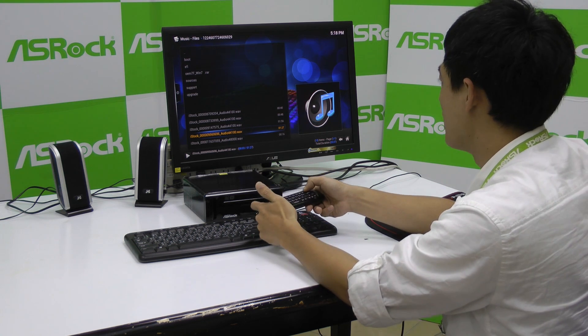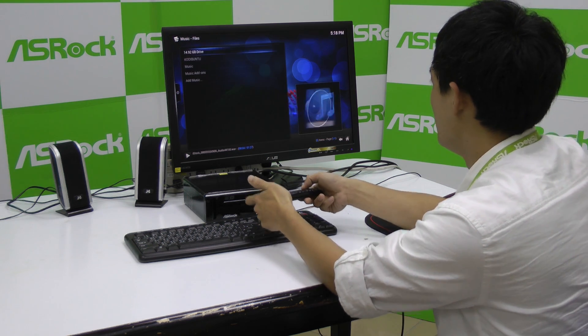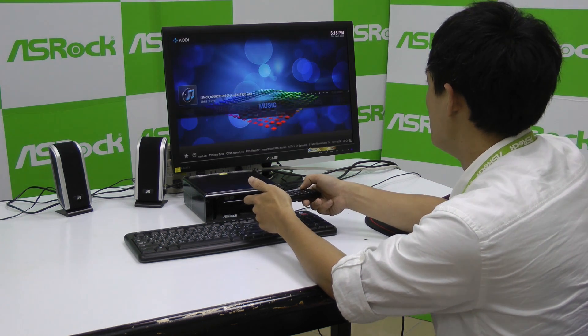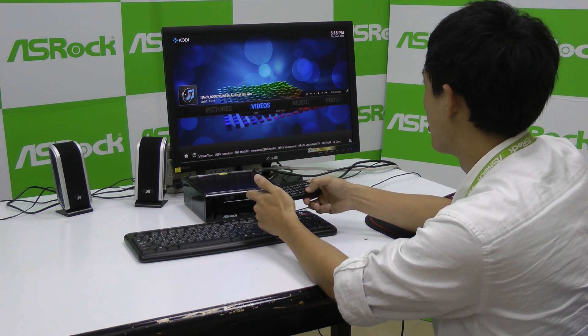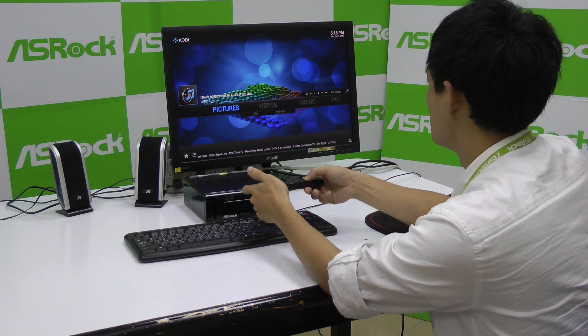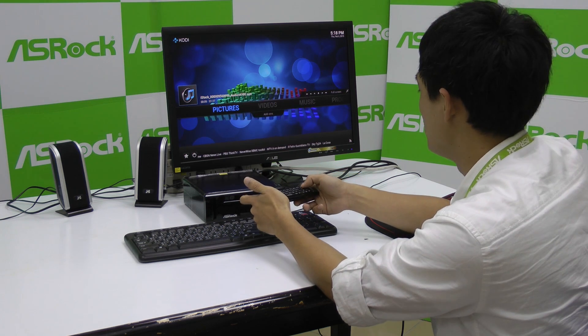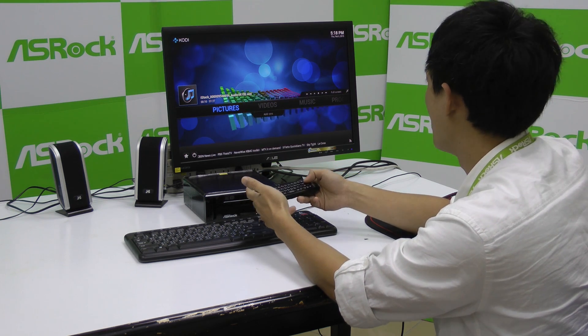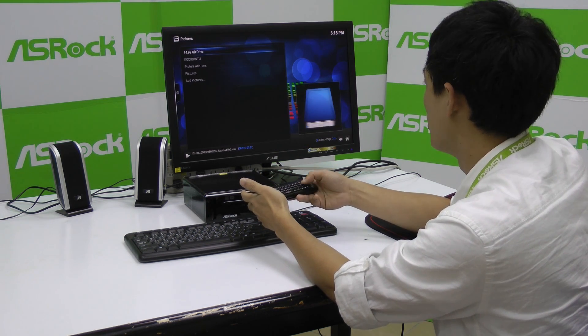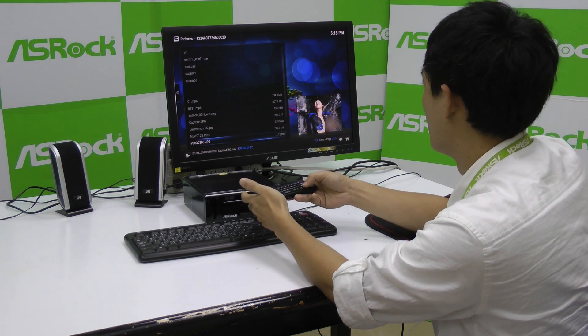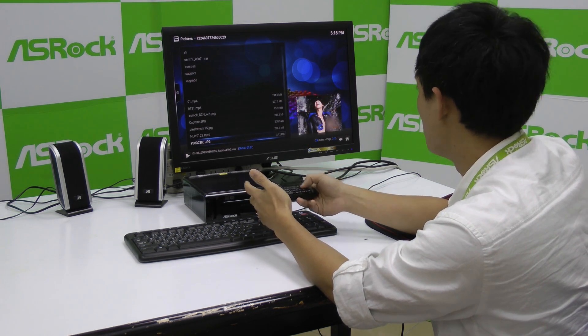Besides playing music, you can also play your locally stored pictures from your USB or the hard disk drive. So I'm going to open up a picture.